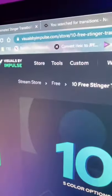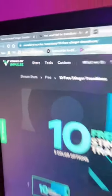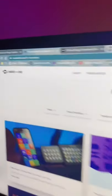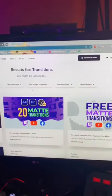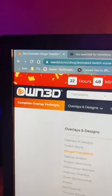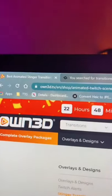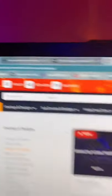Starting off with the free option, you have Visuals by Impulse. You can find some matte transitions on Nerd or Die, along with some more paid transitions on OWN.TV.